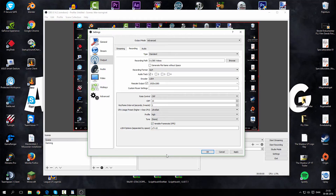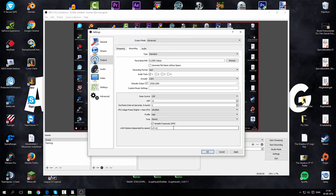For x264 Options, in OBS Studio you can type in custom options. Type in CRF=10 to make sure you get the highest or HD quality settings. I'm not sure if it works in OBS Studio but it does work in OBS, so just type it in to be sure. Then click Apply when you've chosen all your settings.